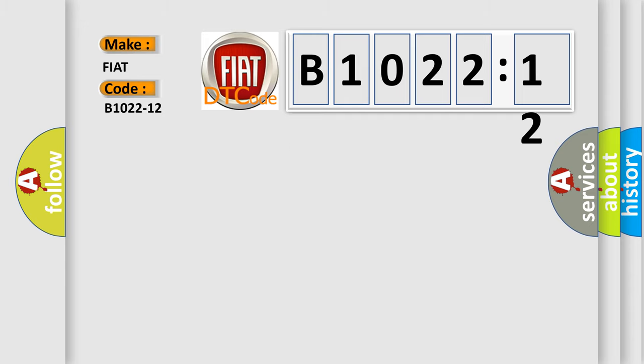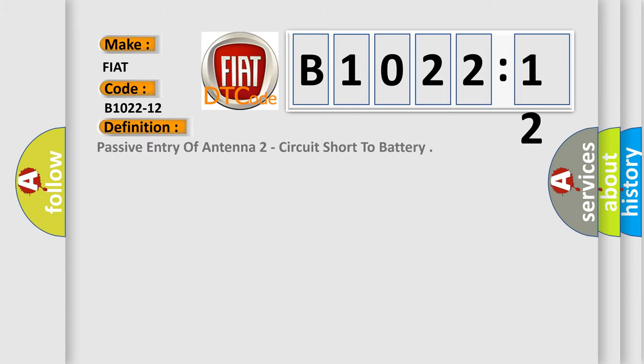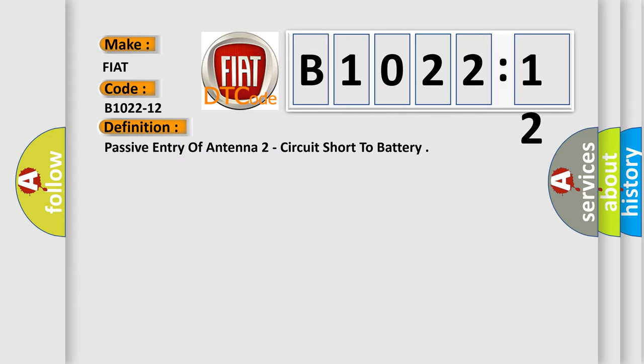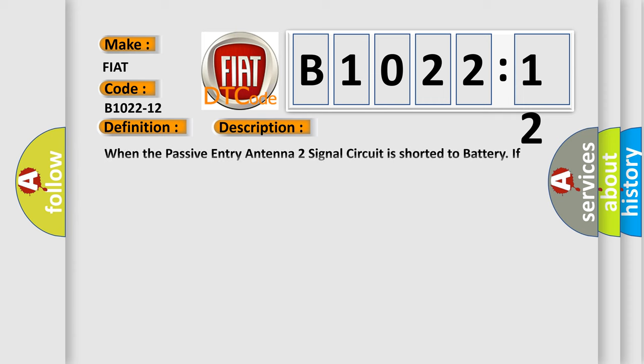The basic definition is: Passive entry of antenna 2 circuit short to battery. And now this is a short description of this DTC code. When the passive entry antenna 2 signal circuit is shorted to battery, if another antenna has a short to ground, a general electrical failure or open DTC, both antennas will set this short to battery DTC.